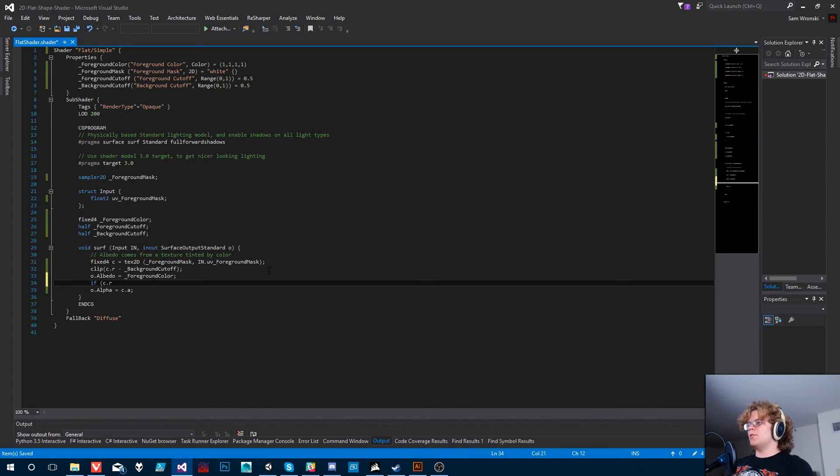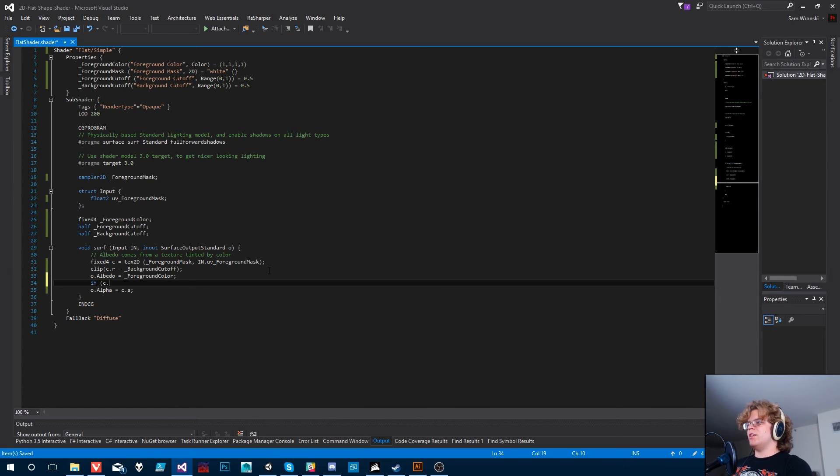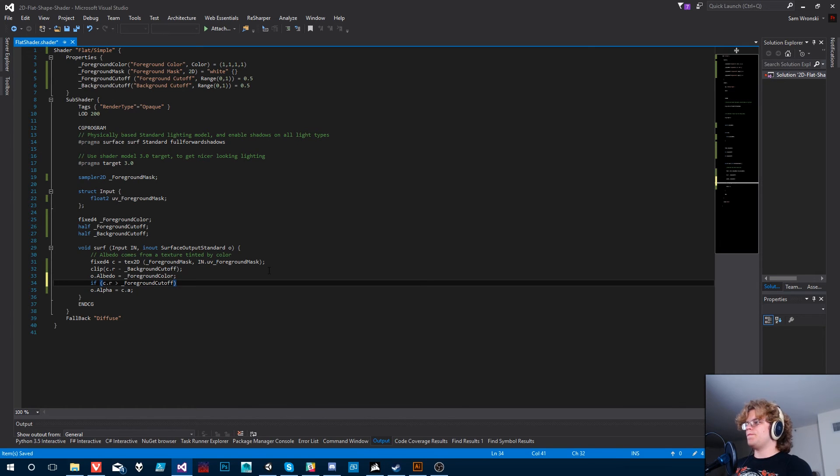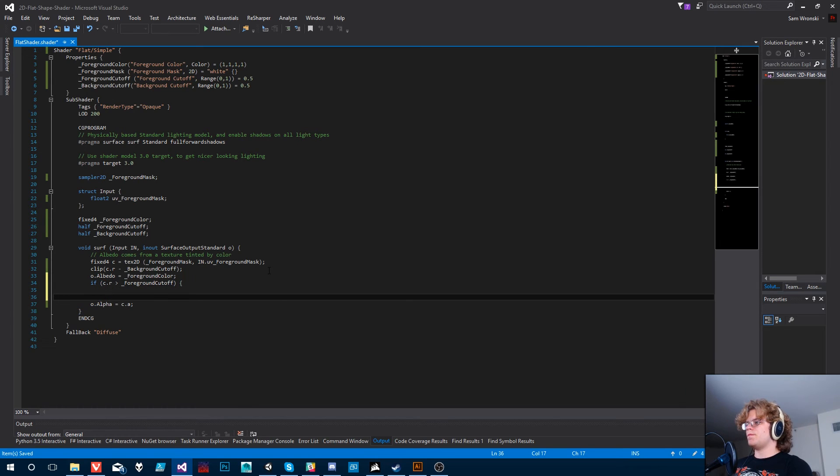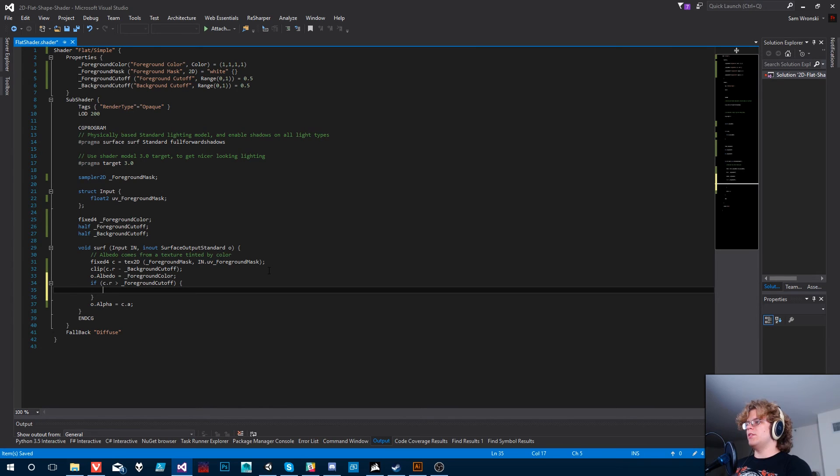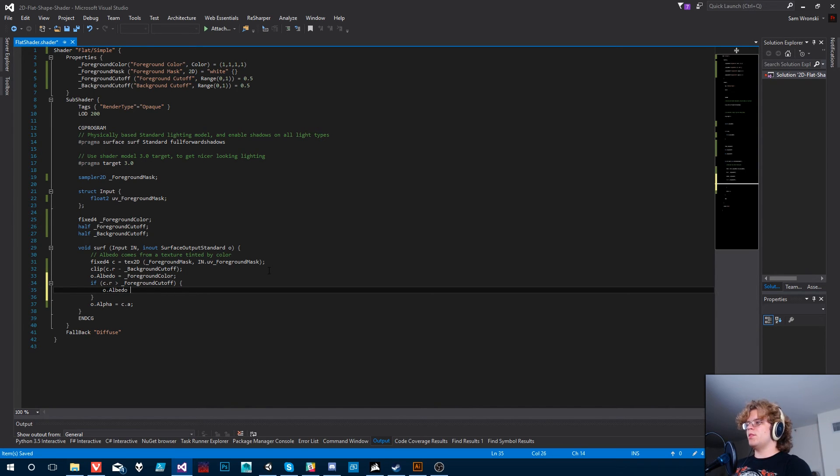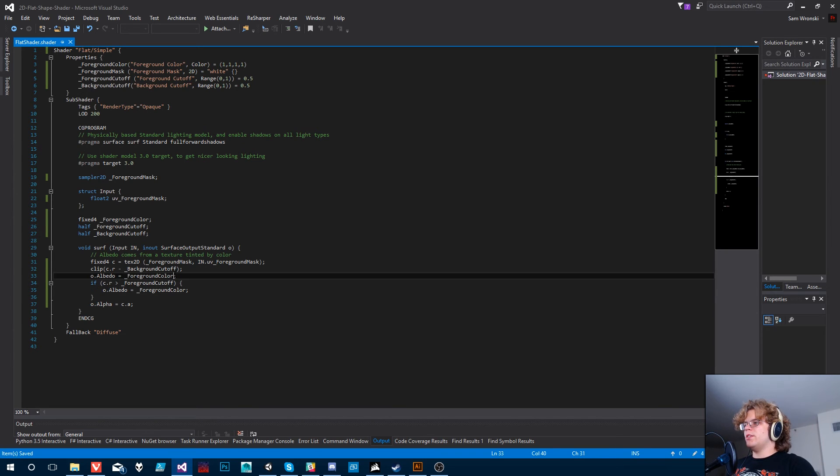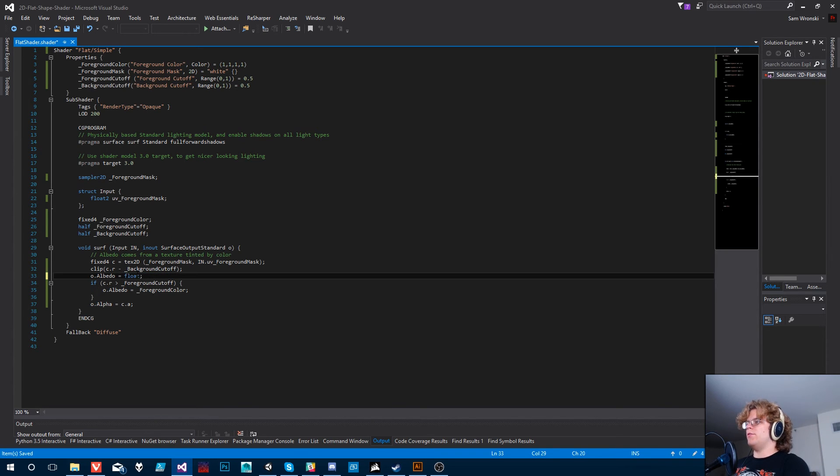So let's check if this cutoff.r is greater than our foreground cutoff. And if it is, then we want to render our foreground color equals the foreground. Oops. Sorry.